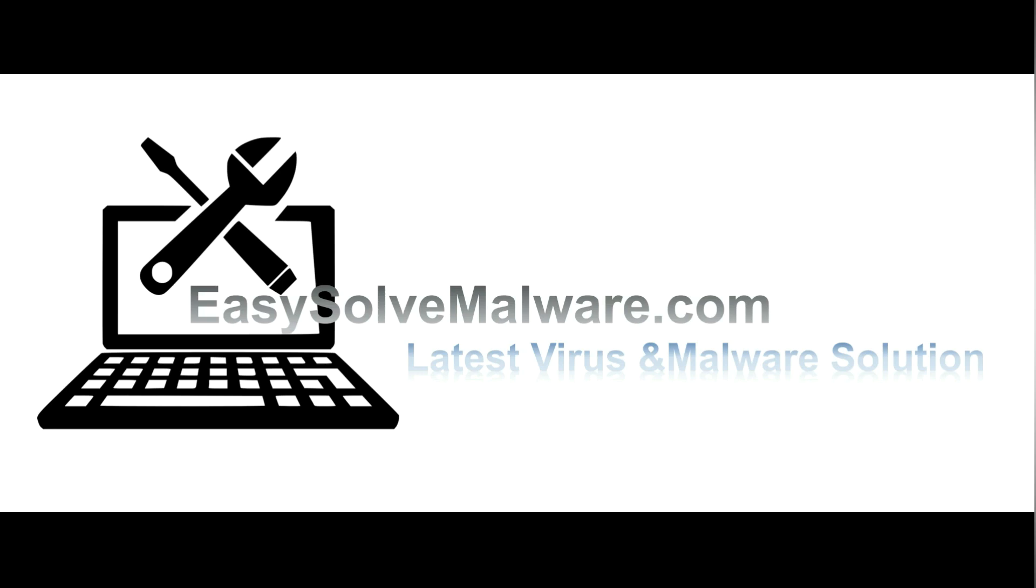That's all. Thank you for watching the video from EasySoftMalware.com. We hope it solves your problem.